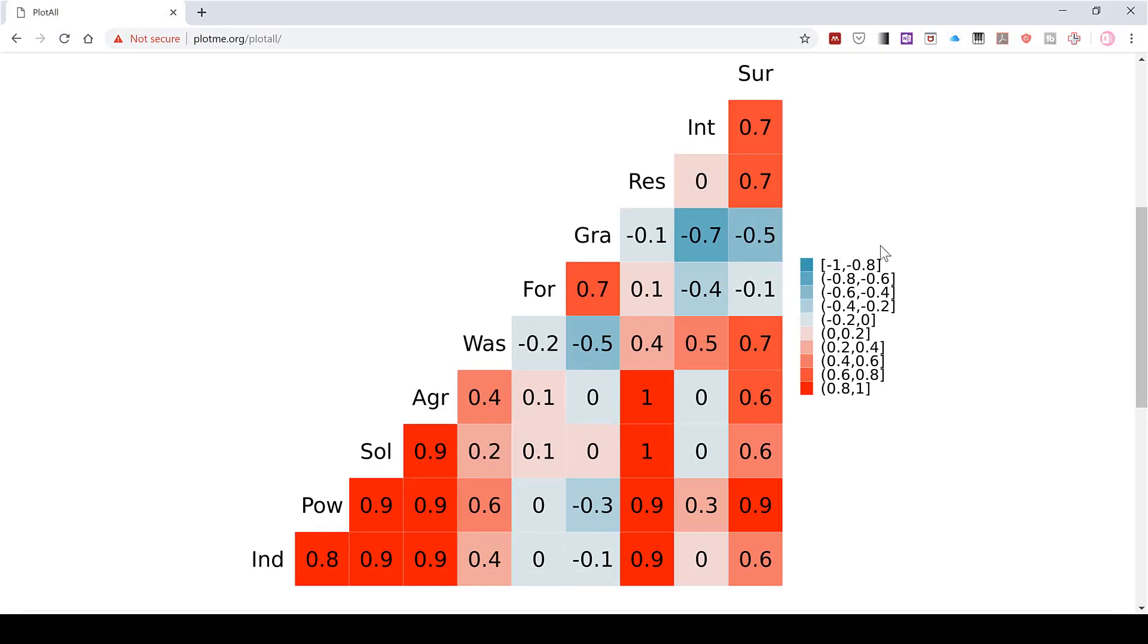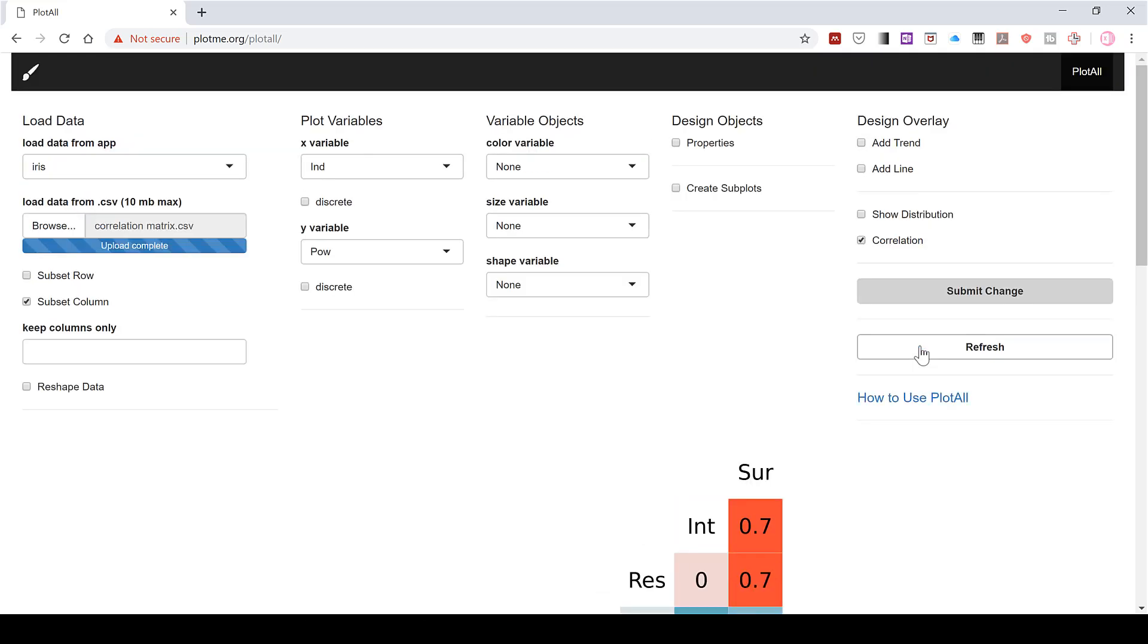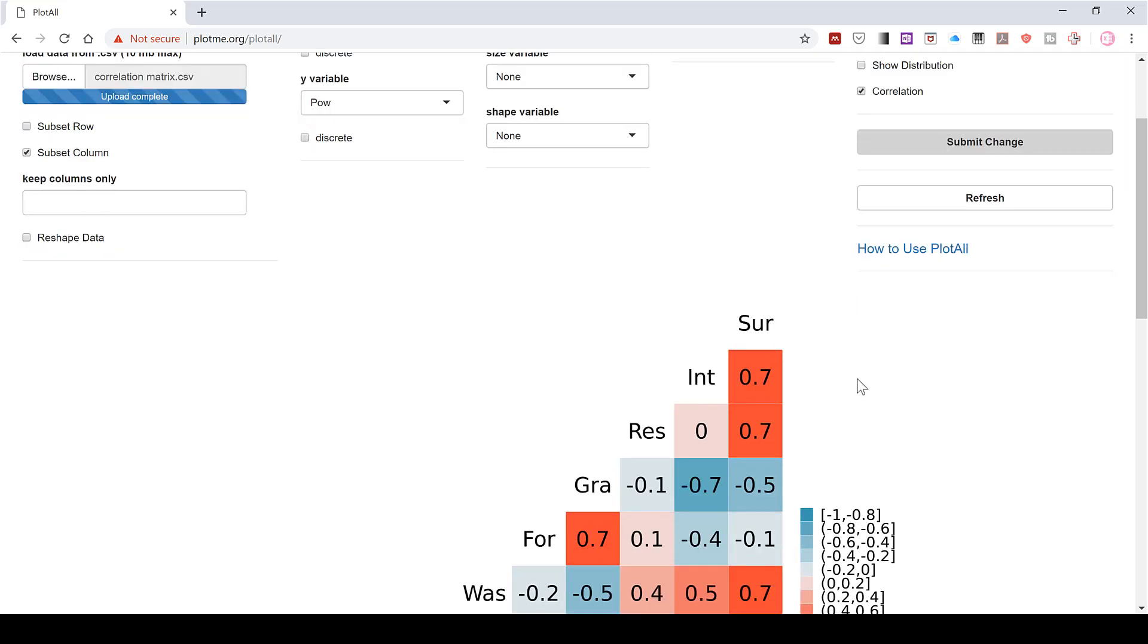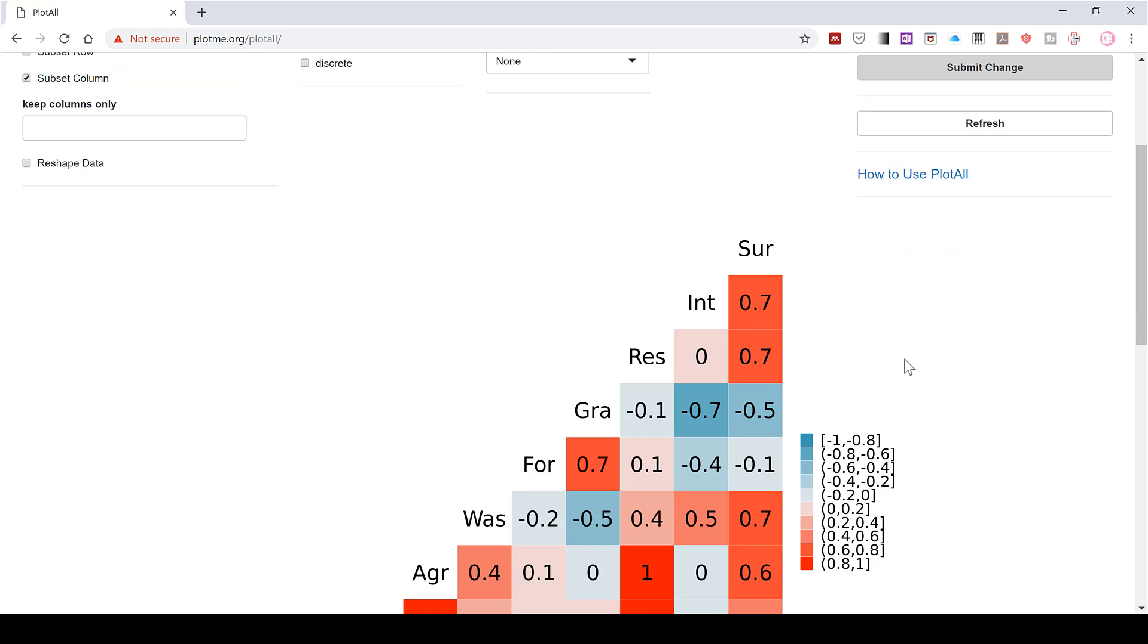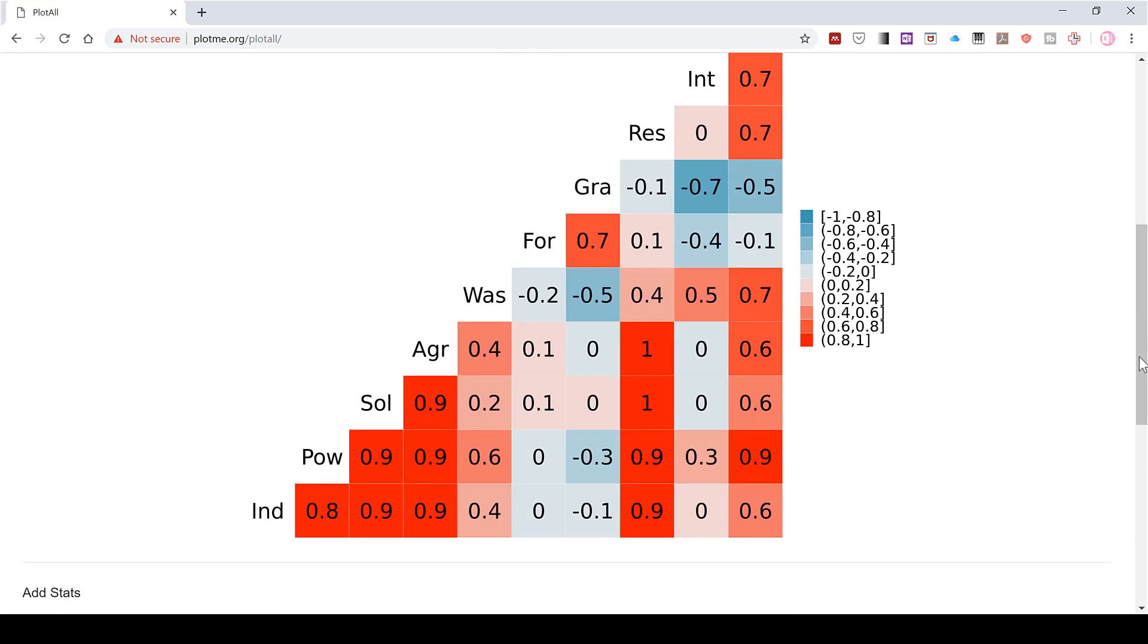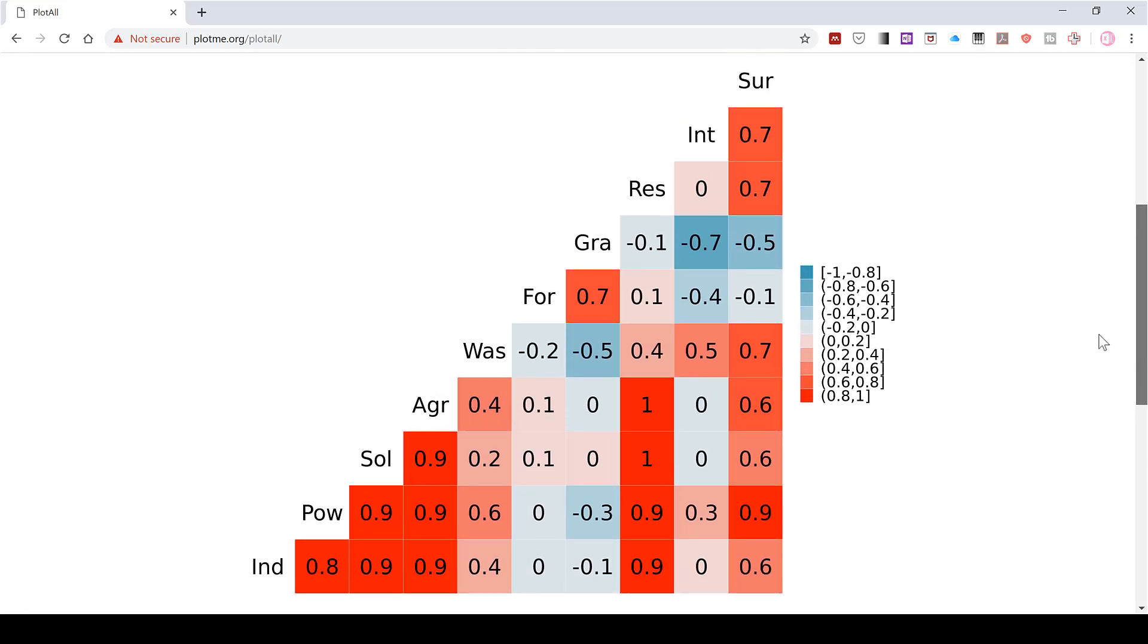Okay, so a disadvantage of this is that we don't really have any control over the formatting or the way the correlation matrix looks. But the advantage of this is that it's nice and quick and easy to do, and that you don't have to download any software for it or pay for it or anything like that.